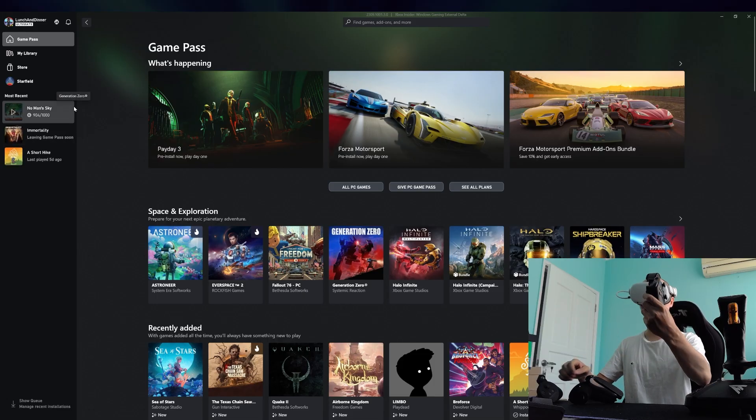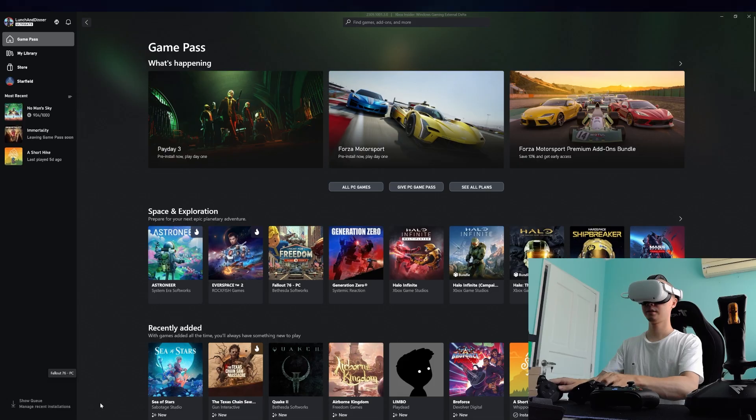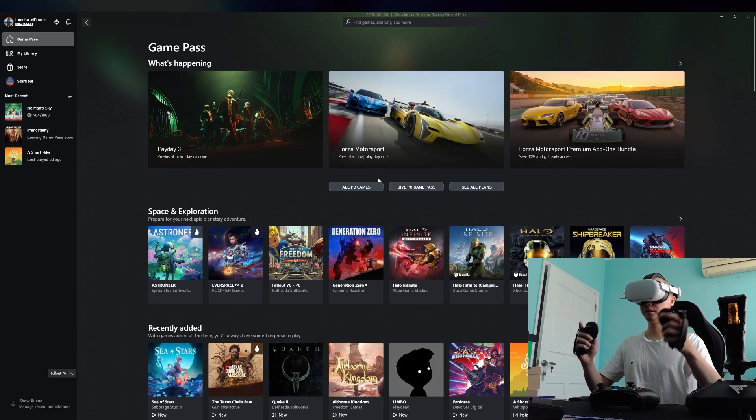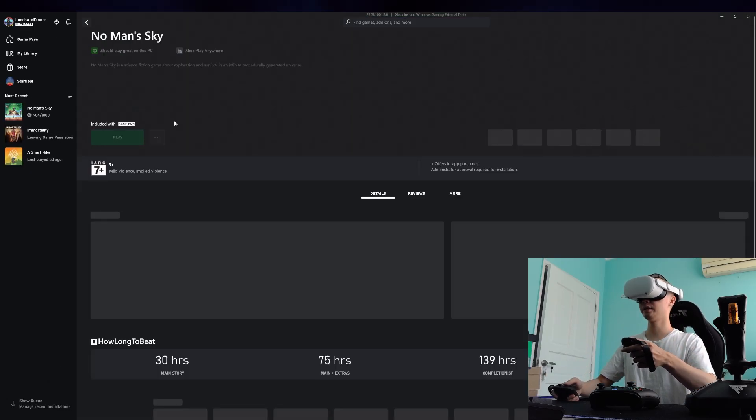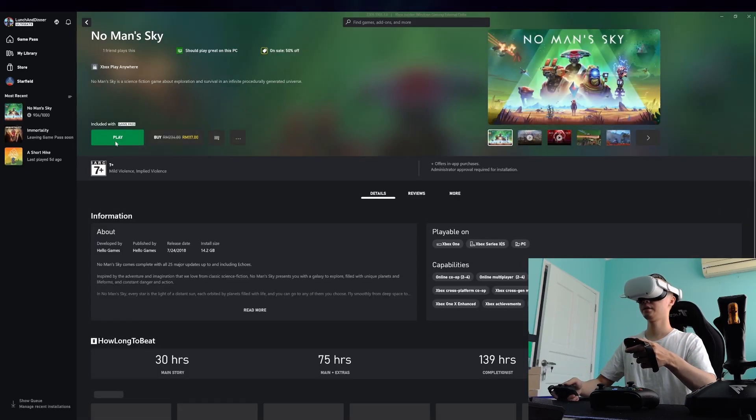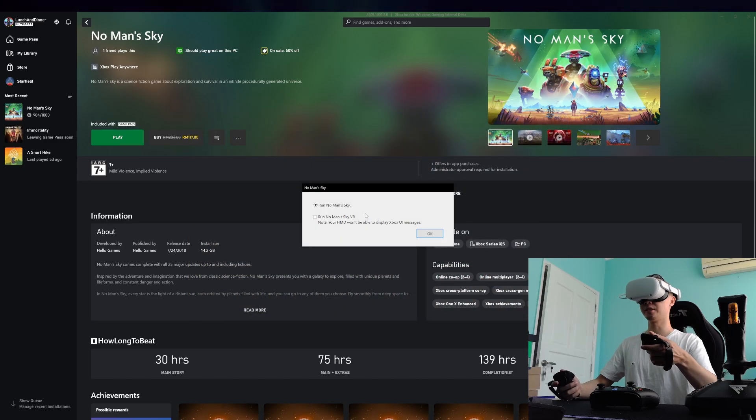So once it's connected, you can put it down and then you can launch No Man's Sky. It works on Steam and Game Pass, it's the same thing.